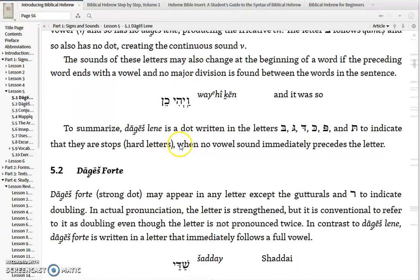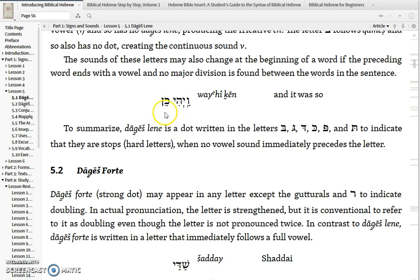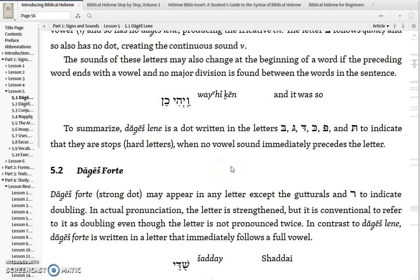The same will apply if a Bgad Kfat letter is preceded by a word that ends in a vowel. Here you have Vayehi, which ends with a Hiriq Yod vowel, an E sound, and thus the Kaf in Ken — from Genesis 1, Vayehi Ken, 'and it was so' — will lack the Dagesh. So the Dagesh Lene is written in the Bgad Kfat letters — the Bet, Gimel, Dalet, Kaf, Peh, and Tav — to indicate they are stops when no vowel immediately precedes the letter.